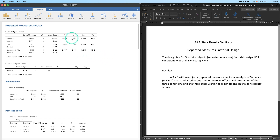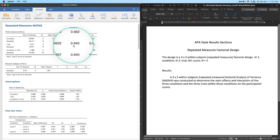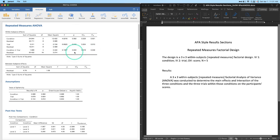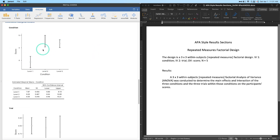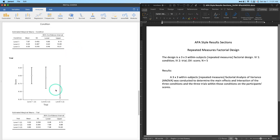We have no statistically significant results, and that's okay — you report results the same way whether or not something is significant. The closest effect is condition, with p = .062, but no dice. Trial and the interaction both have p = .94. With only five participants this is an underpowered example; a within-subjects design can still struggle to detect small effects with such a small sample.